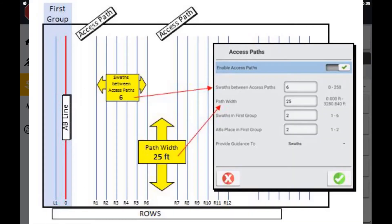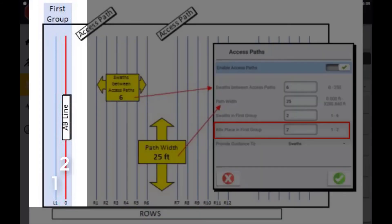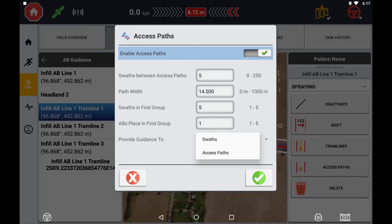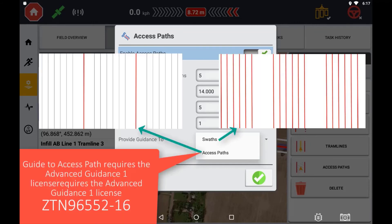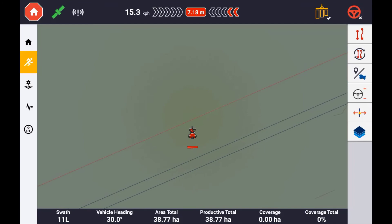You can then specify the location of the original guidance line in the first group. Lastly, you can choose whether you want to create your guidance line based on the access path itself or the swaths between each access path. Press the tick to save the settings and return to your guidance screen.